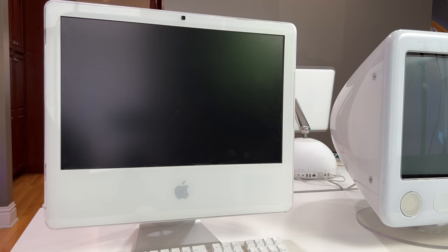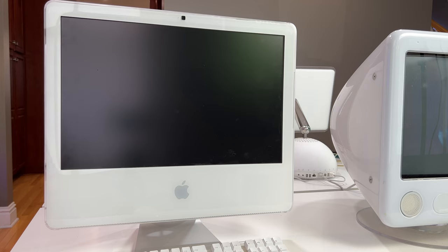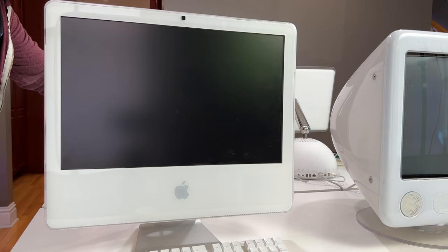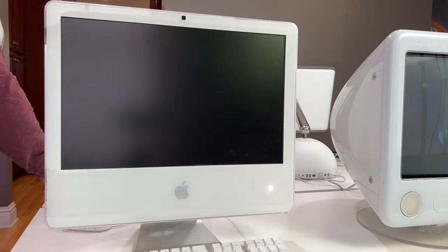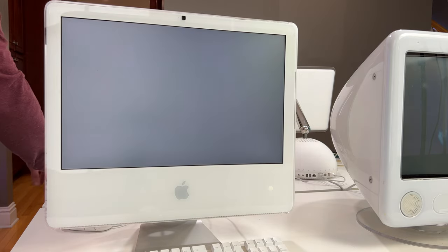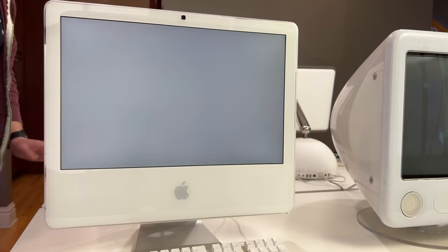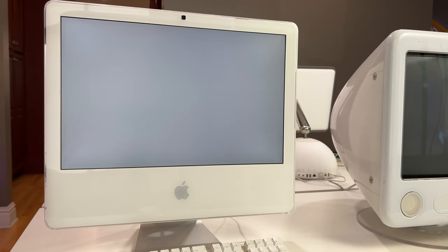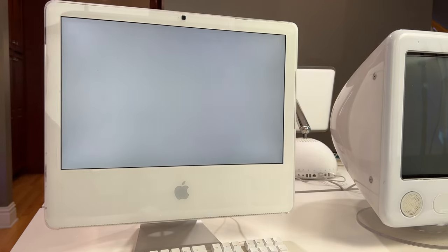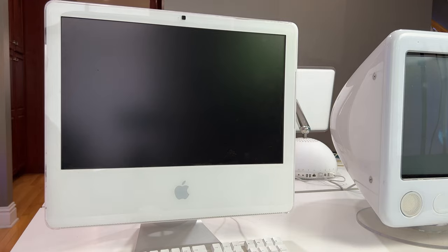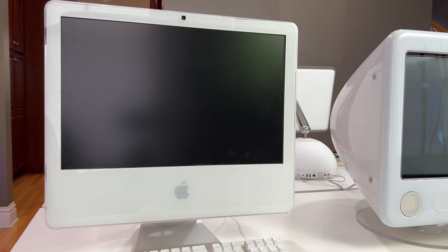Maybe I try plugging in a USB keyboard mouse and reset PRAM. You know what I'm going to try that right now got one right here should be easy enough. Well that got us a chime at least. Still just going to black though.